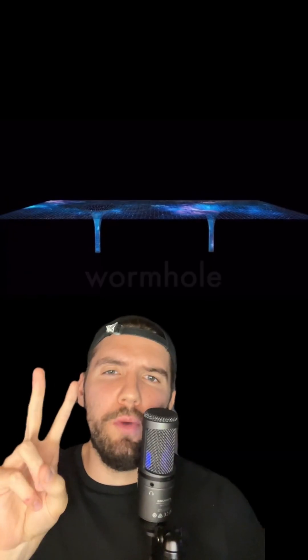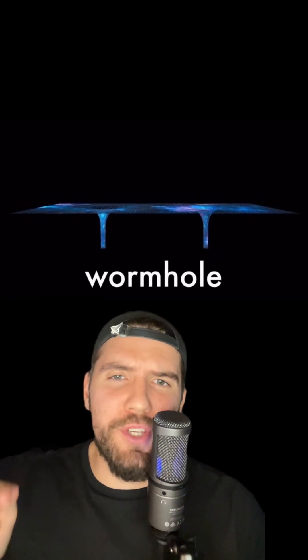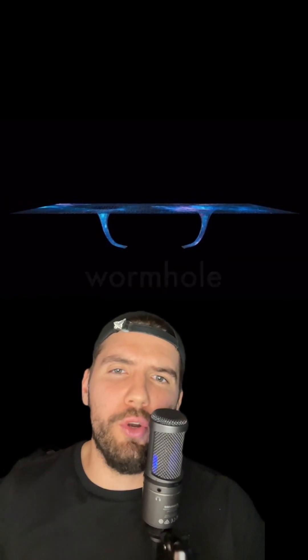Wormholes are similar to black holes, except instead of collapsing into eternal darkness, two of these holes collapse into each other, creating a sort of tunnel that you could pass through.